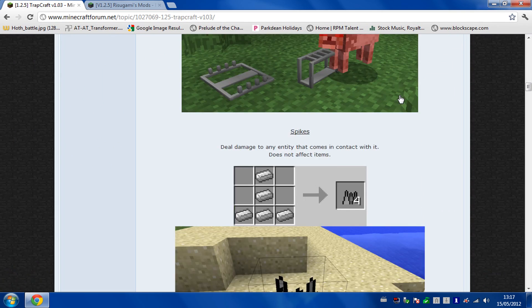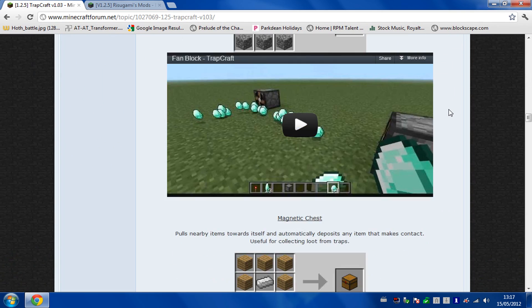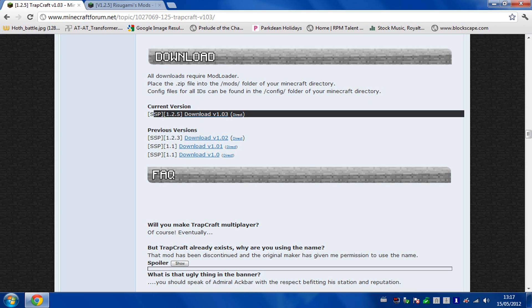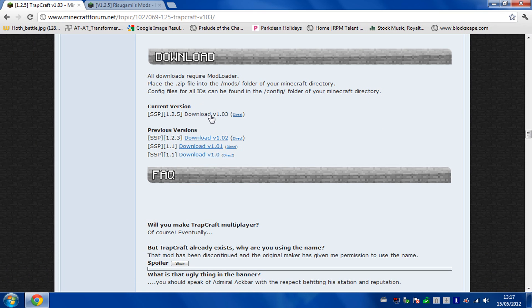So you need to scroll right down and go to where it says download. Download the latest version which at the moment is 1.2.5, so download that.